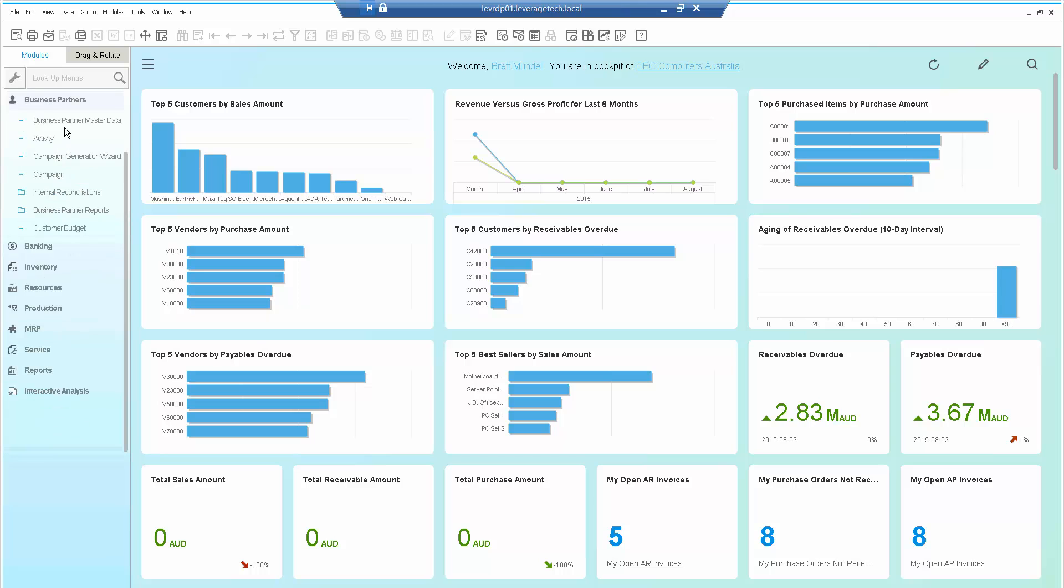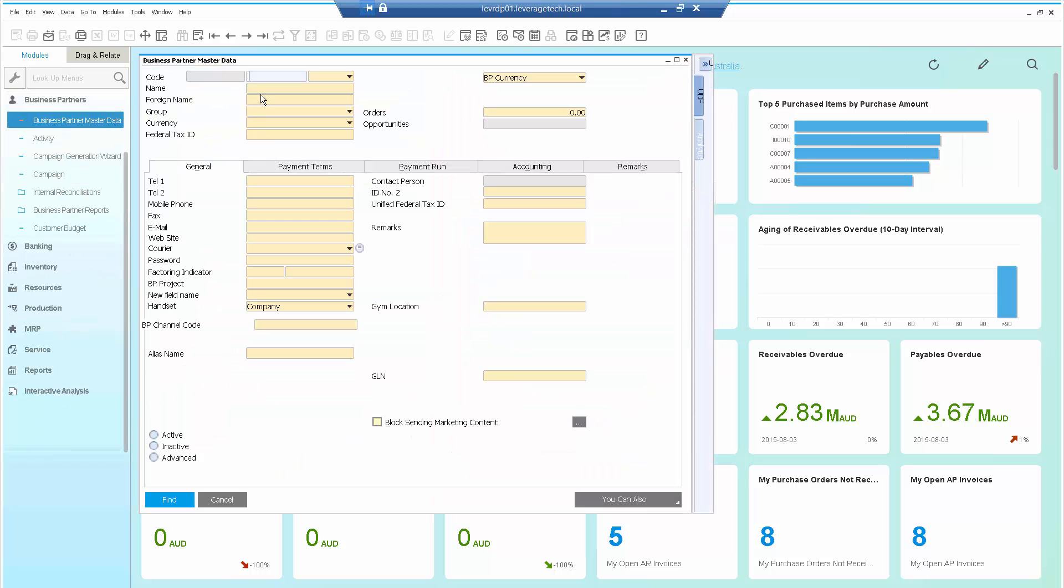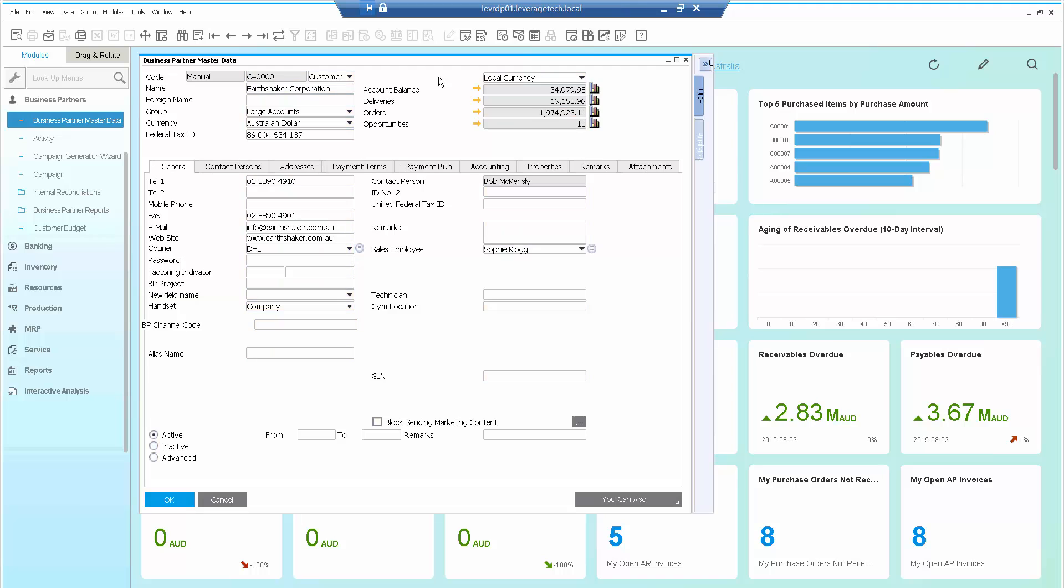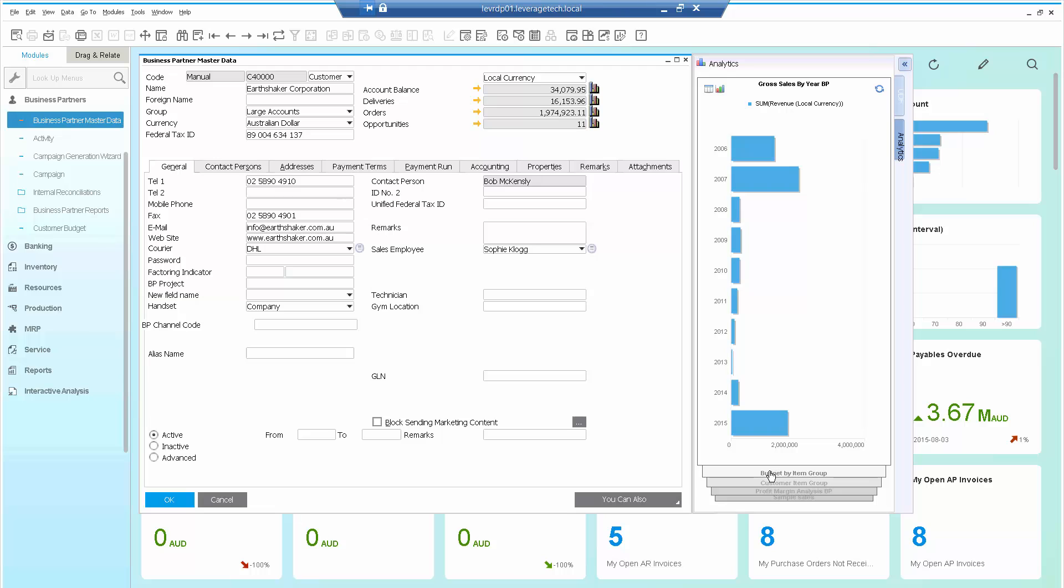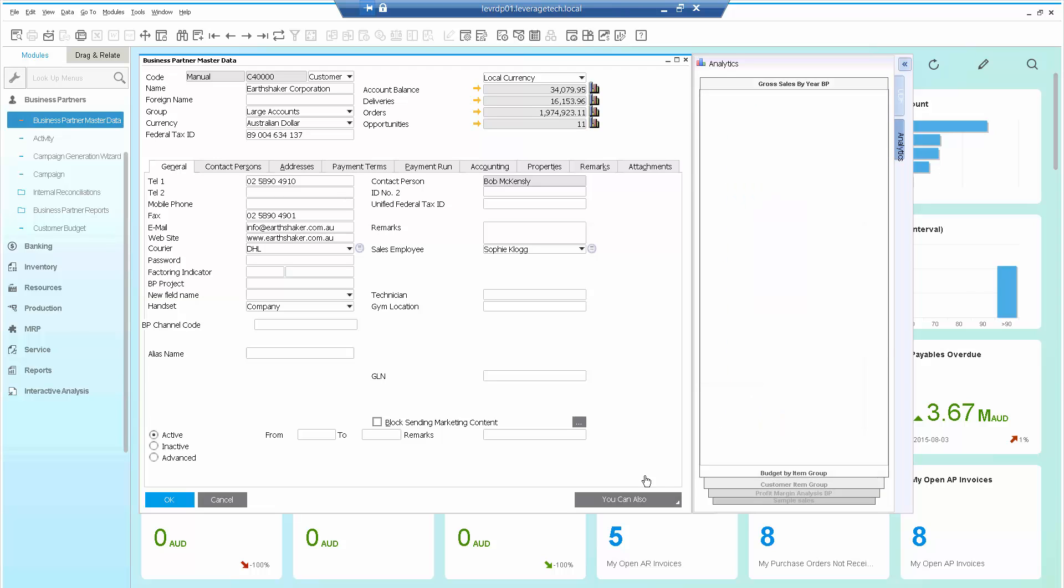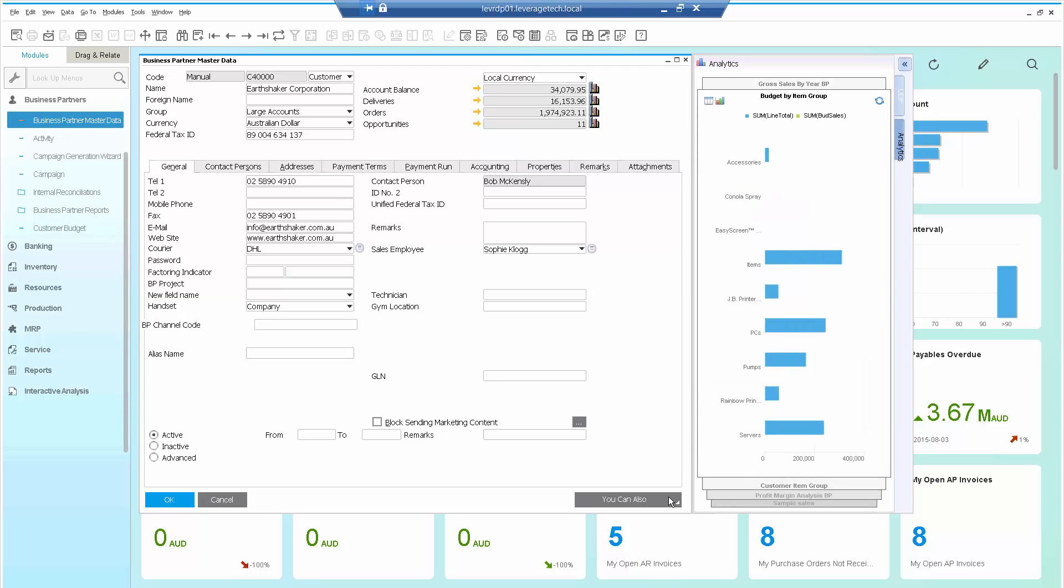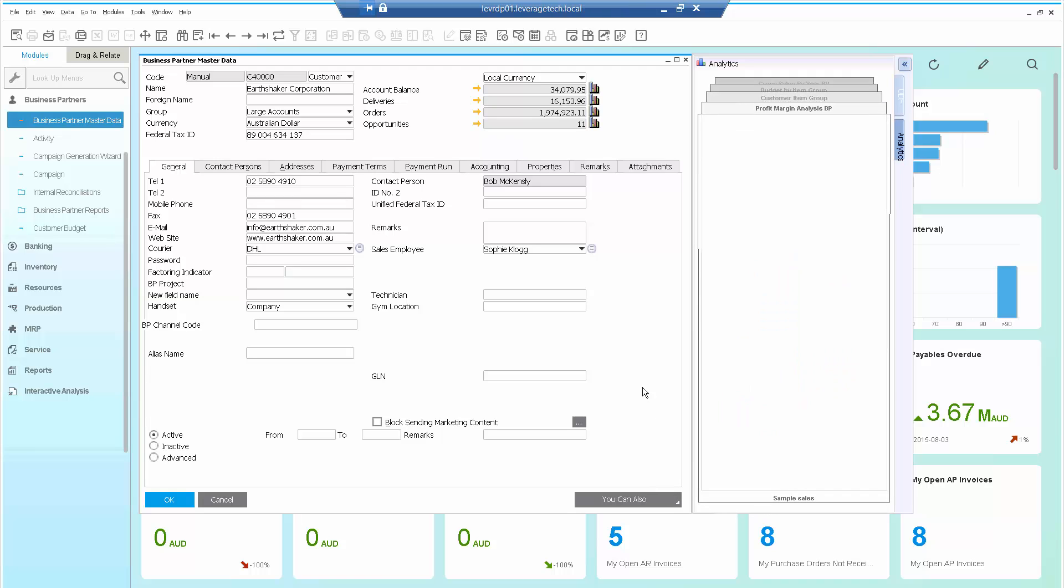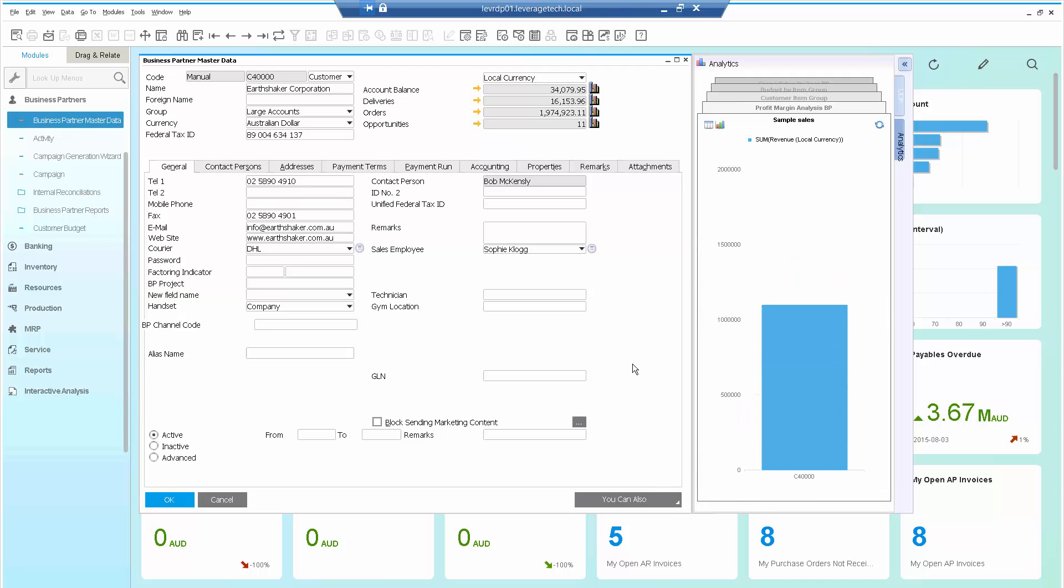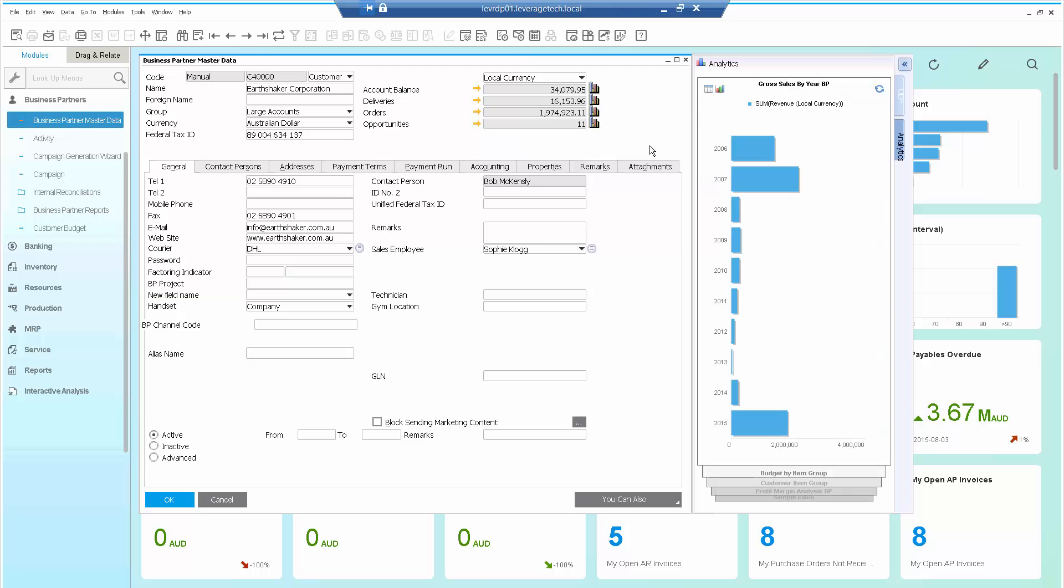Let's just quickly demonstrate that. I go back into Earthshaker Corporation. And here I can see when I enable the analytics tab, I've got gross sales by year, budget by item group, profit margin, and a sales analysis. So again, multiple dashboards included on the side of the business partner master data form.